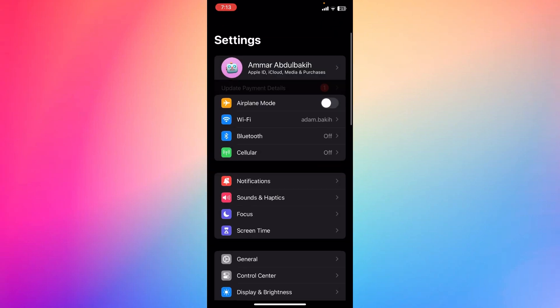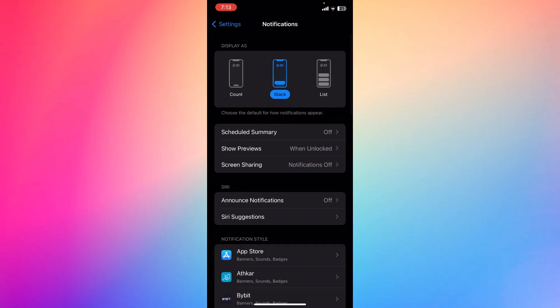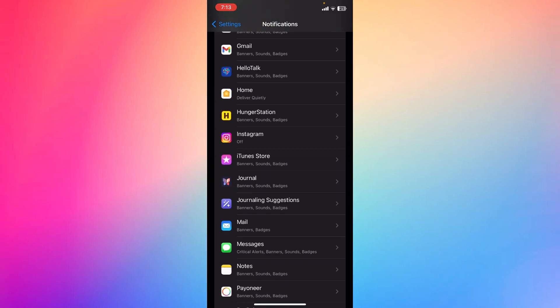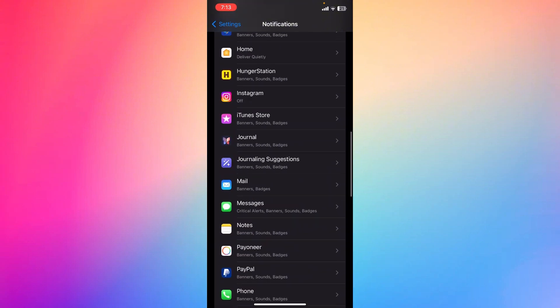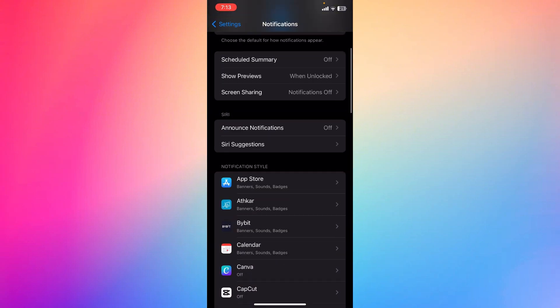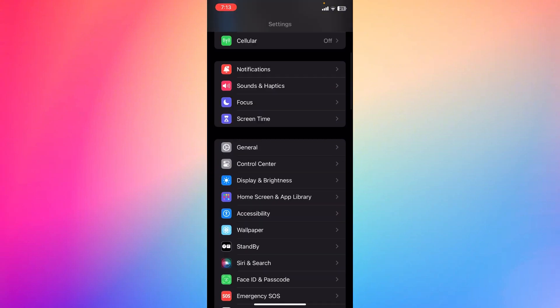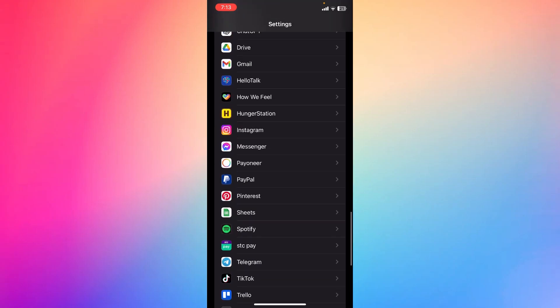ahead to your Settings, right, and then move along to the Notifications. Make sure that your Messenger app is turned on so you can get the latest notifications. If you didn't find it right here, you can just